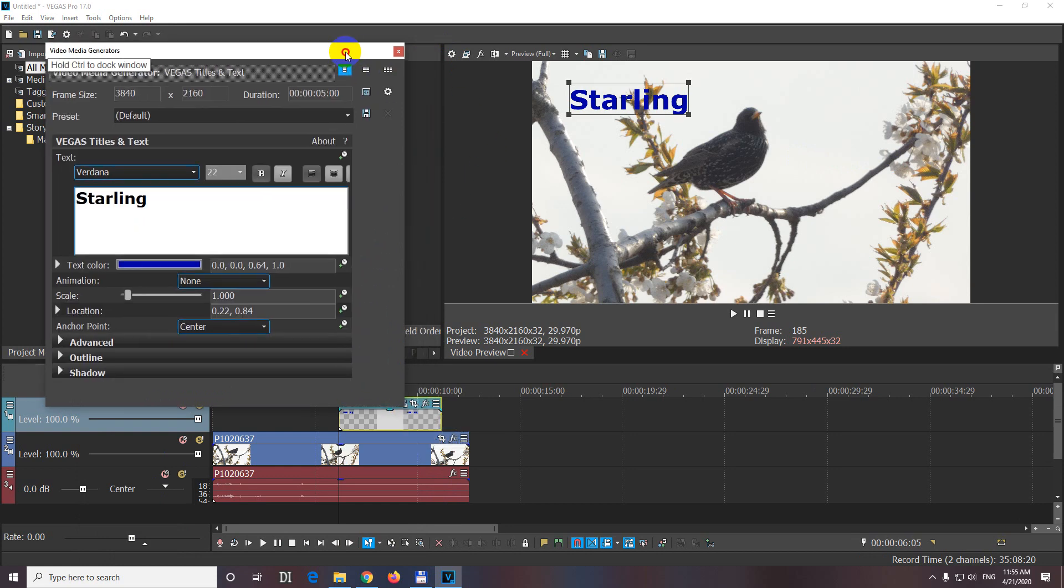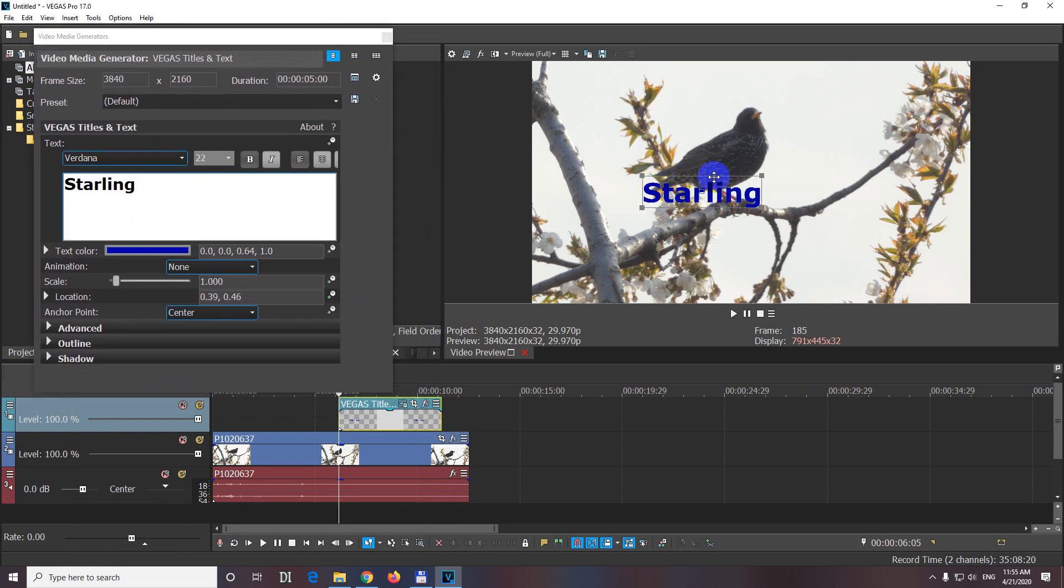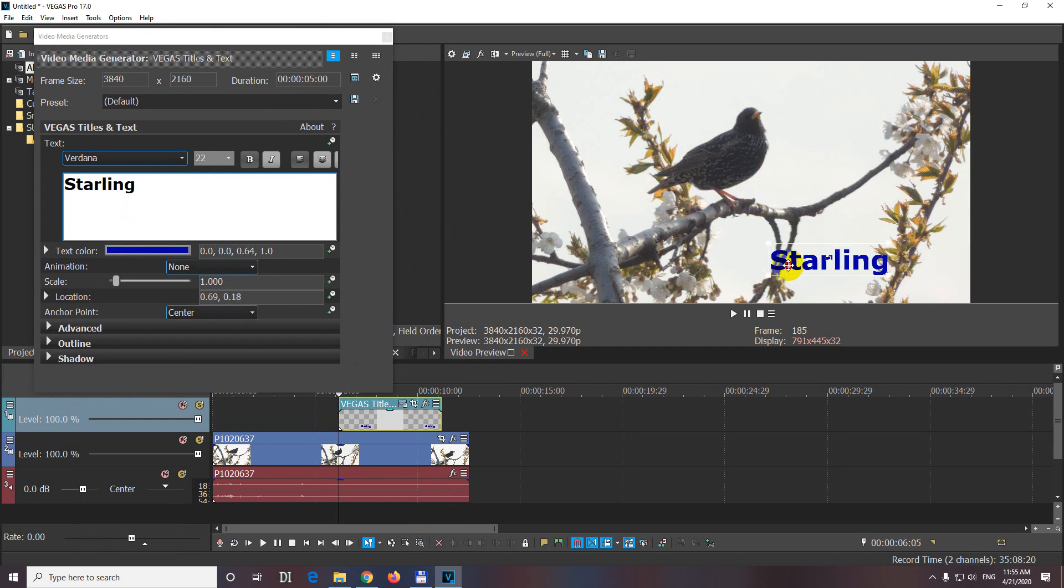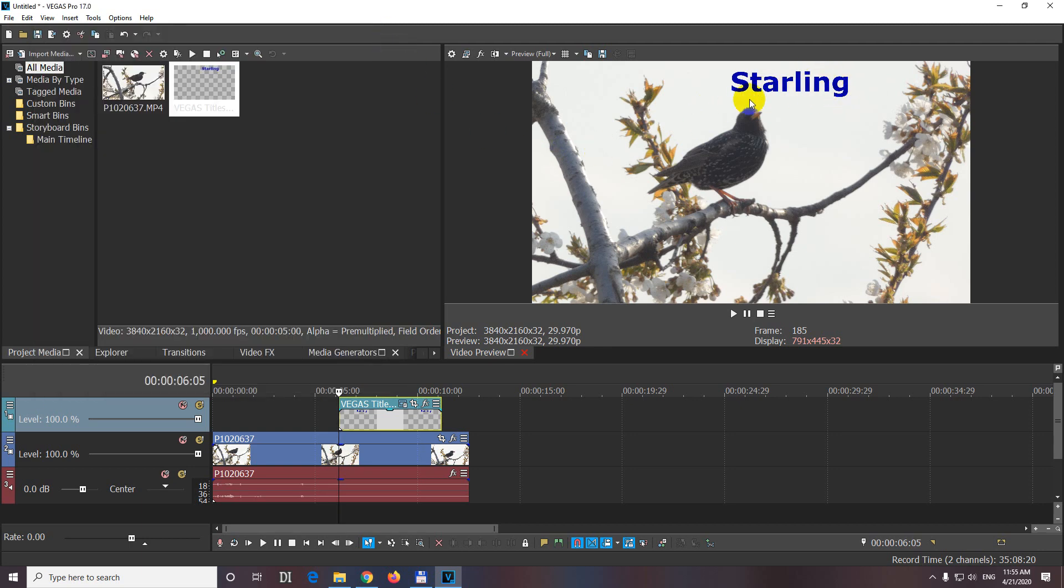And whenever this window is opened, the line is around it, and you can move the text, reposition it, let's say there. Okay, that's how to move the text inside Vegas Pro version 17.